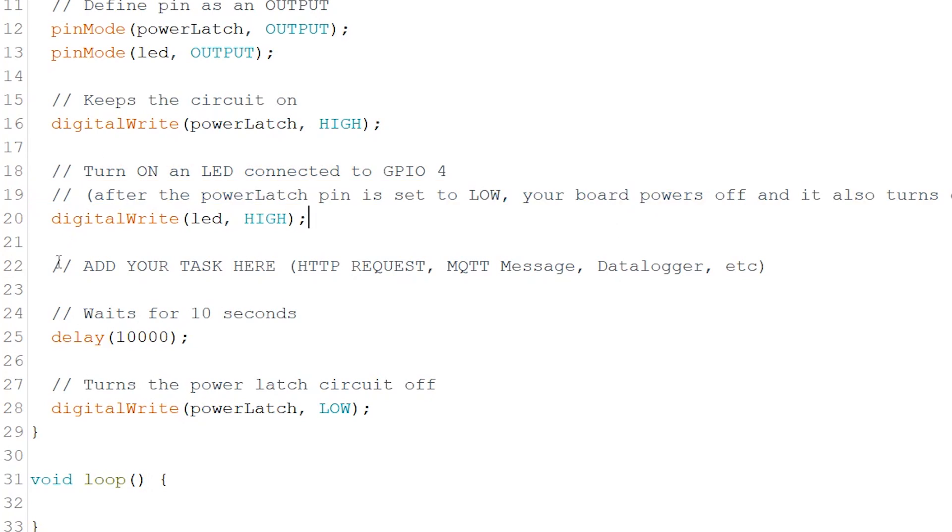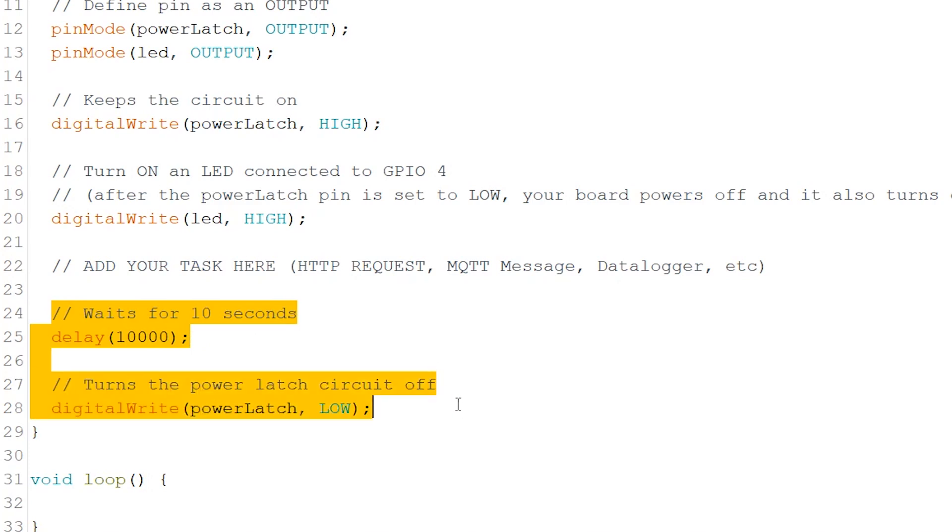Next, for demonstration purposes, we keep the LED on for 10 seconds. After that, set the power latch pin to low. When it's set to low, the power is cut off and the microcontroller turns off.